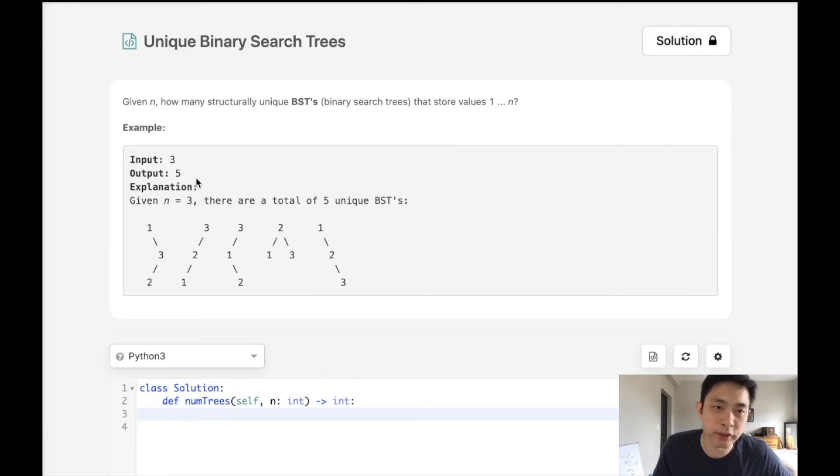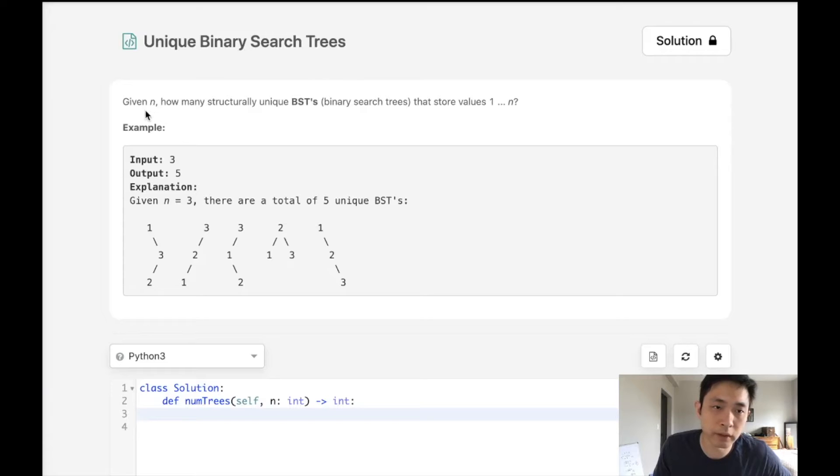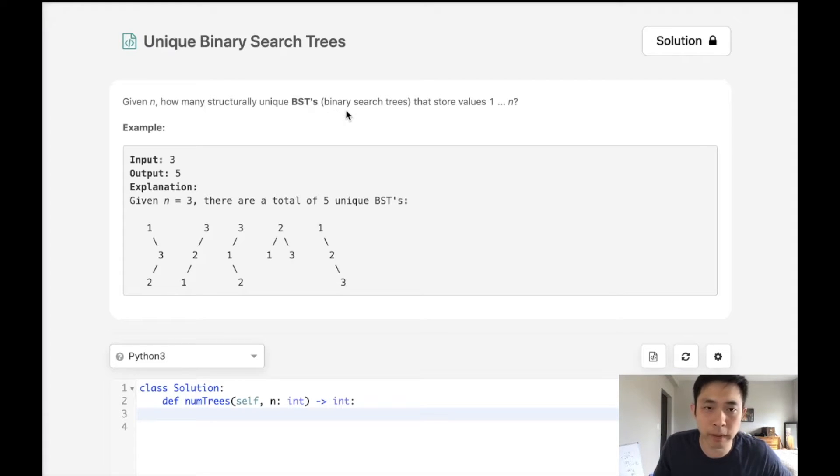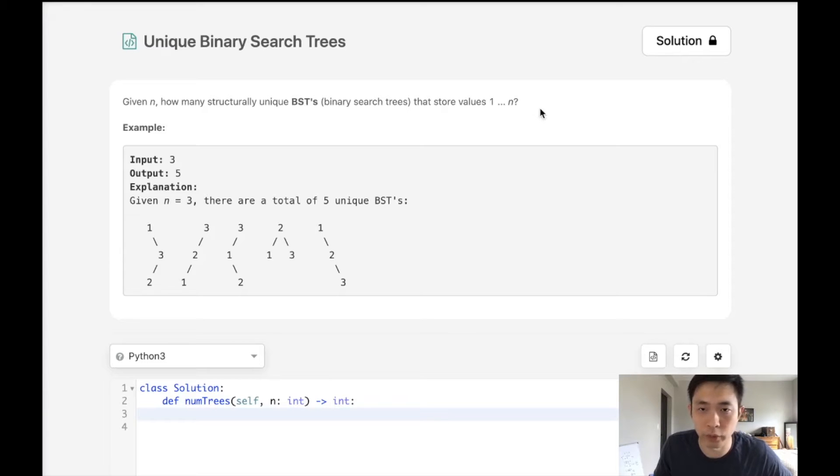Welcome to June's LeetCode Challenge. Today's problem is unique binary search trees. Given n, some number, how many structurally unique binary search trees are there that store values 1 through n?